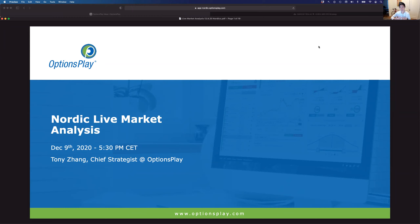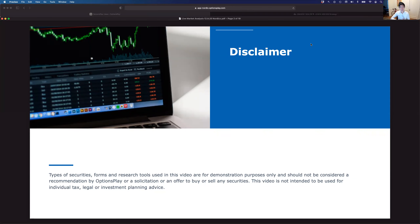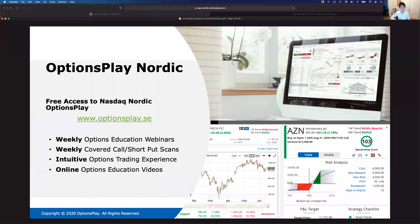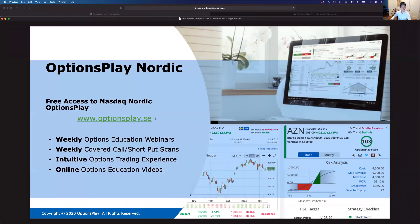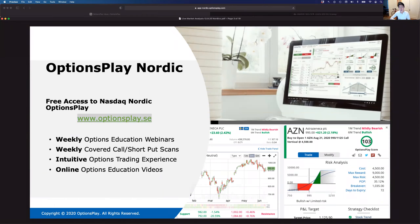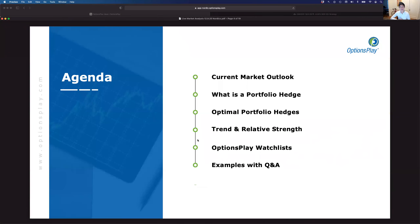We've spent time over the past couple of courses talking about hedging strategies and want to show real examples, because whenever you learn about options trading it takes time to internalize and implement on your real portfolio. Today we'll take a look at the broader markets where we currently sit and show you some applications of what we've learned. Before we get started, what we're discussing is purely for education and demonstration purposes — not a solicitation or recommendation to buy or sell any securities. You can sign up for free at optionsplay.se for access to everything from options education to the platform.